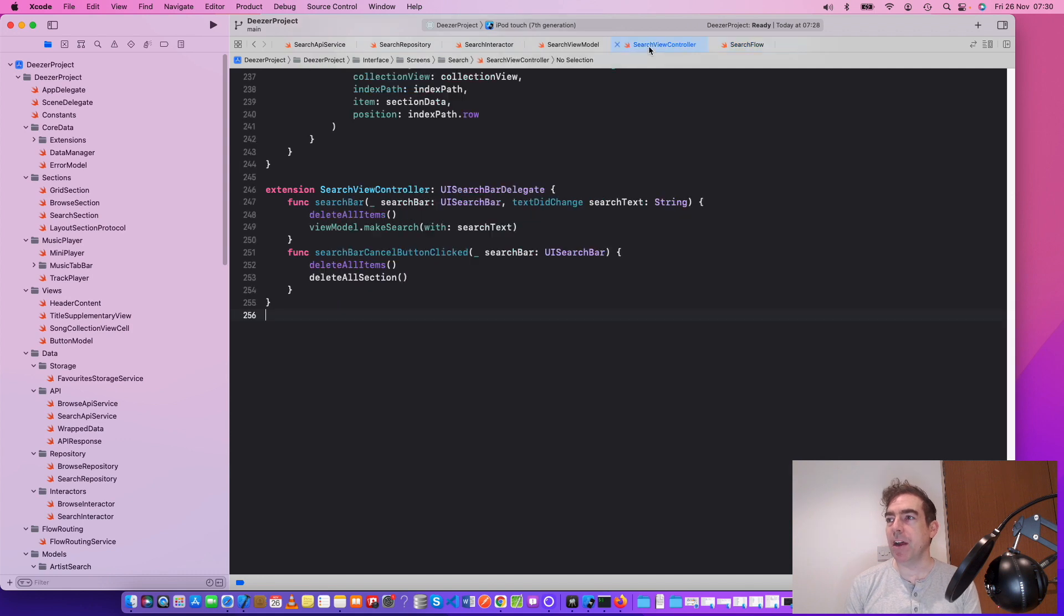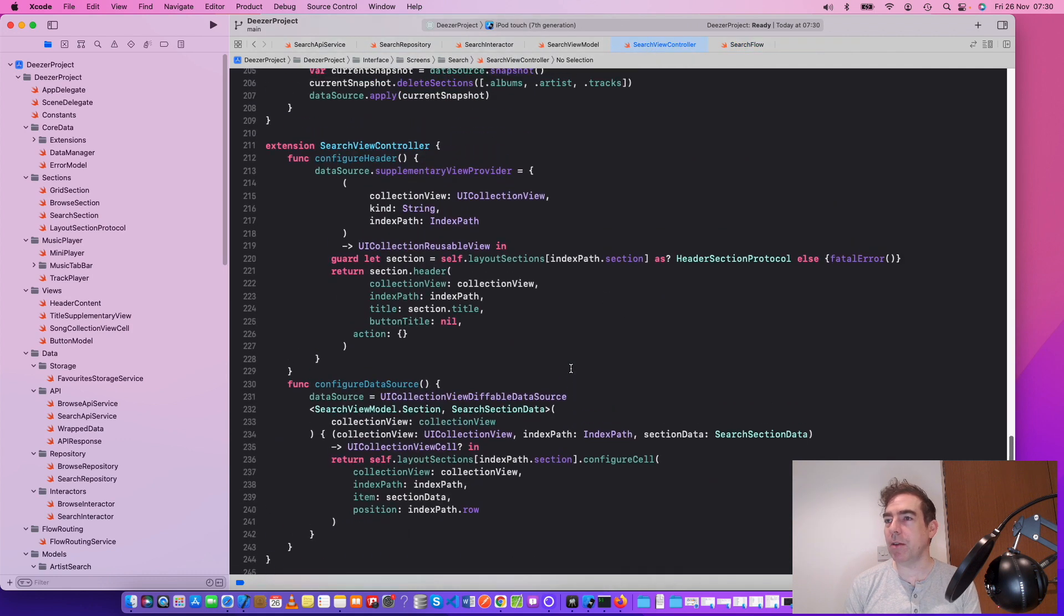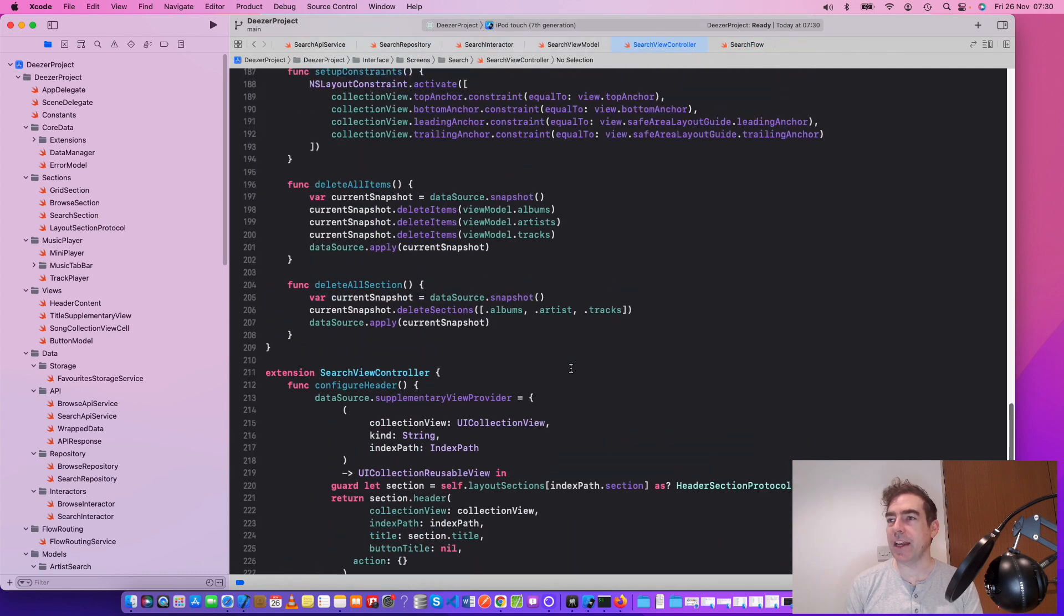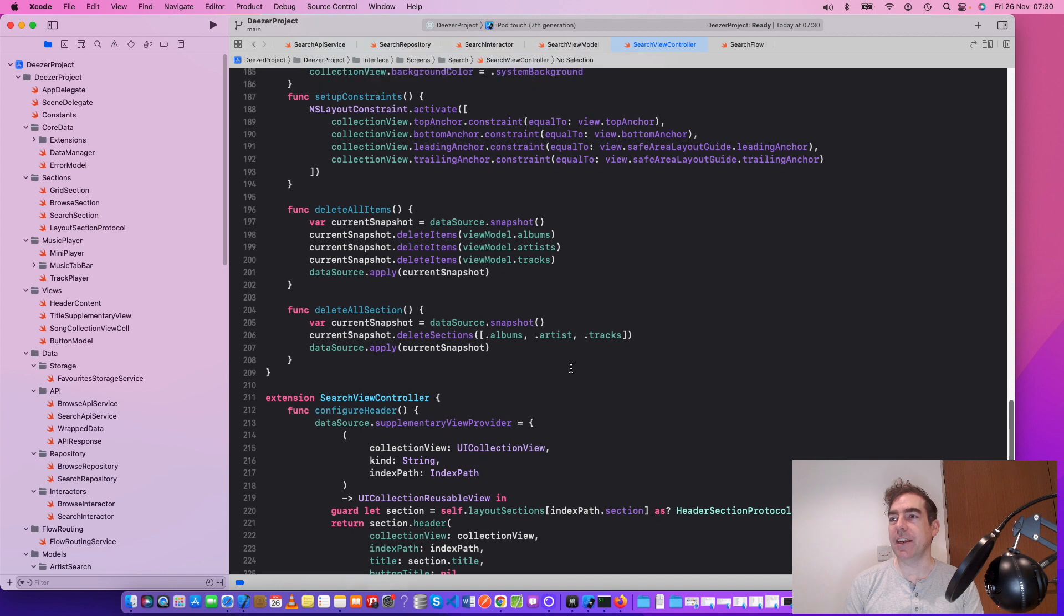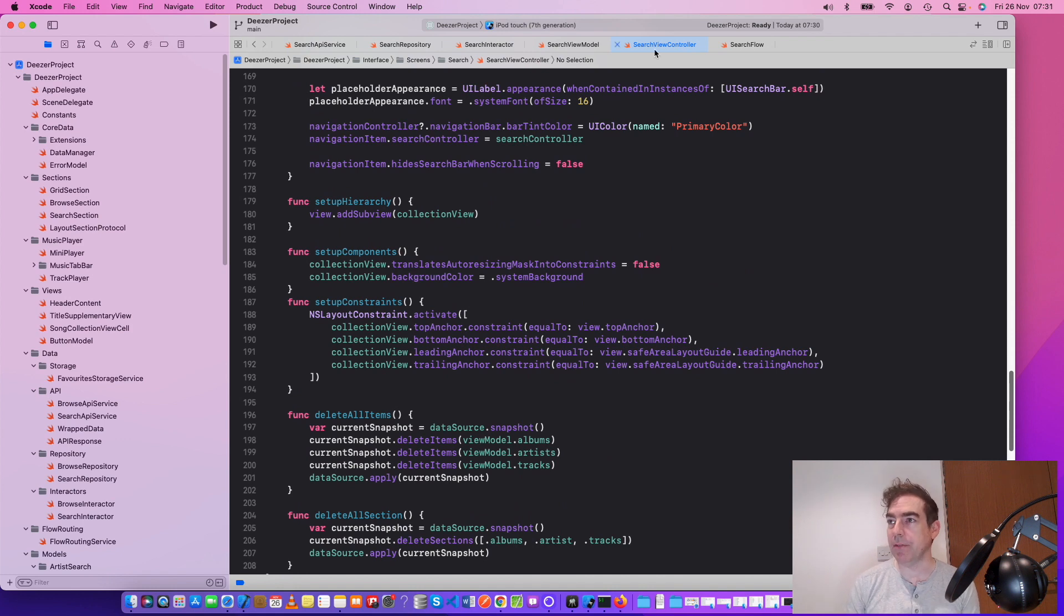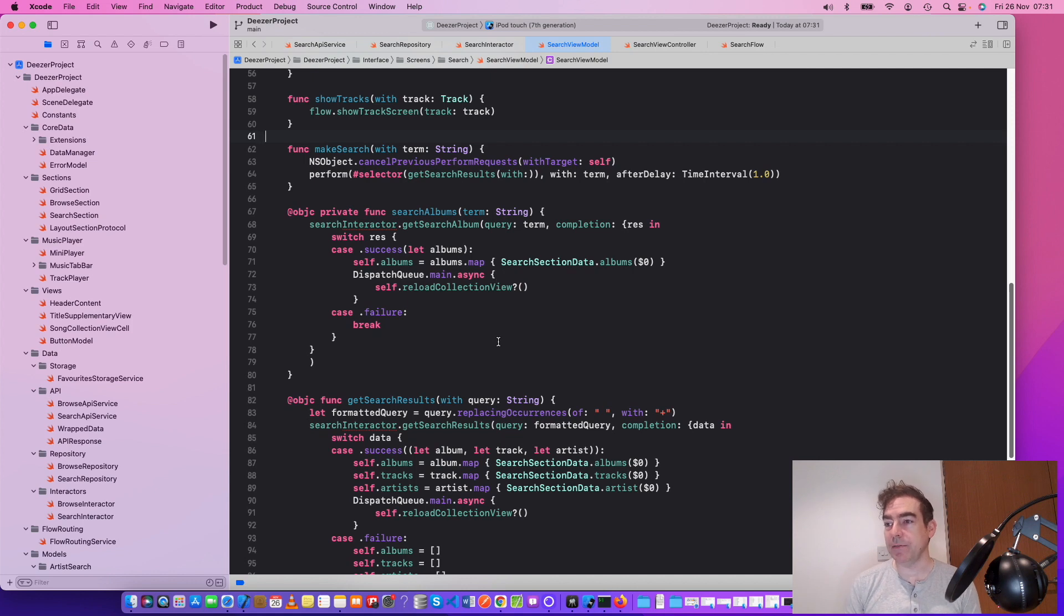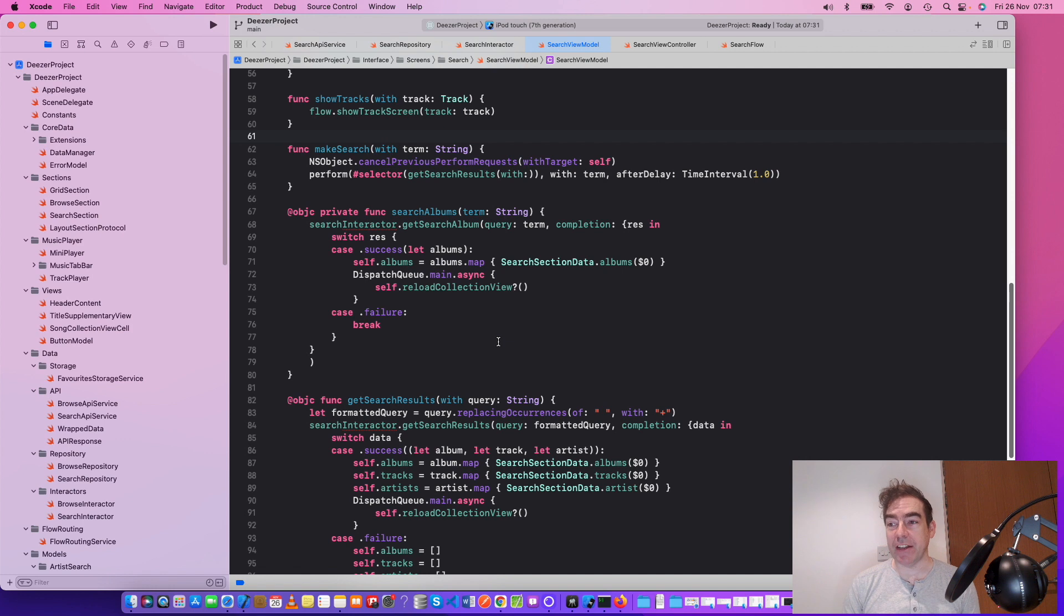I've created a view controller programmatically, and it's got a collection view, and you can search the artists or albums using it as the user. And then we have our view model. So our view model is getting the data, but it's getting it from an interactor.